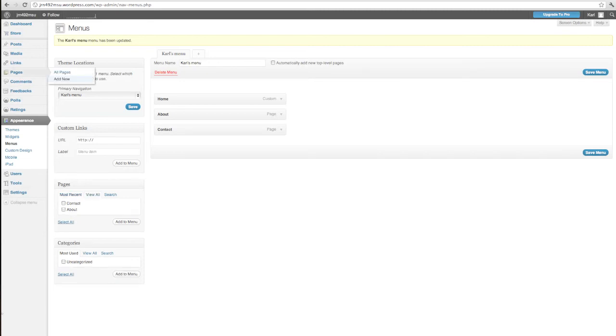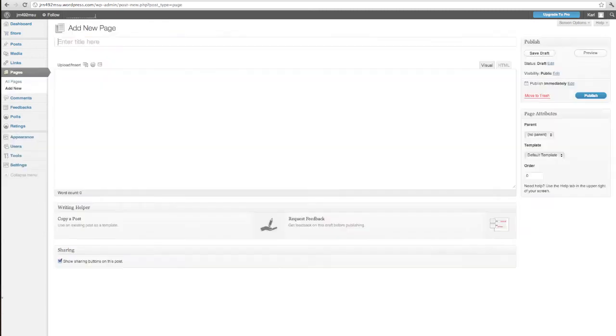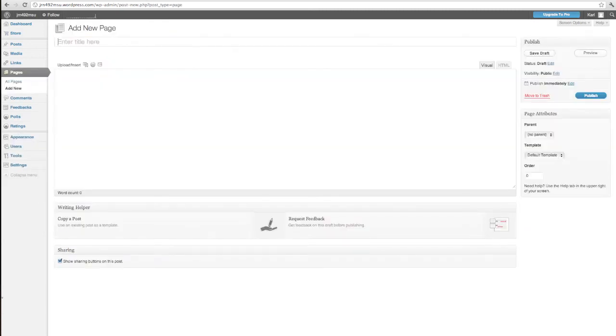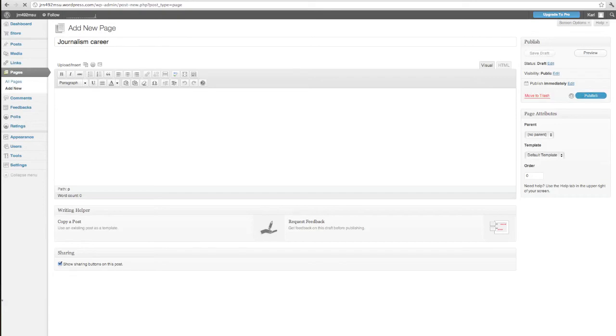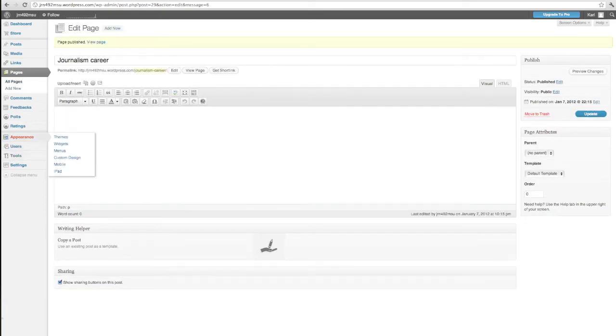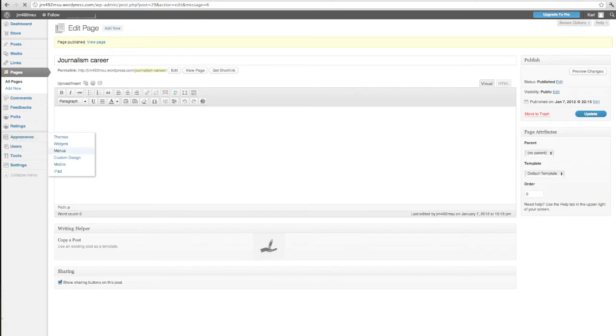And I'm going to add a new page. And I'm going to call that page Journalism Career. I'll go ahead and publish that page, not do anything more to it at this point. And then scroll back to my appearance here and go back to the menus. And now you can see here that there's a new page here called Journalism Career.